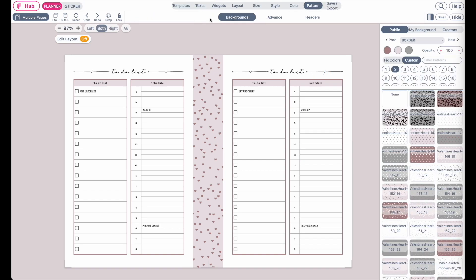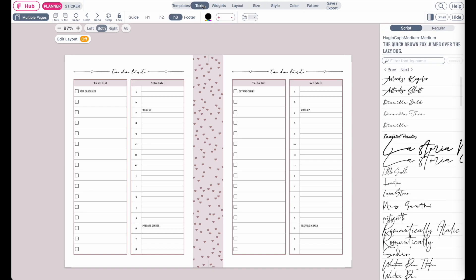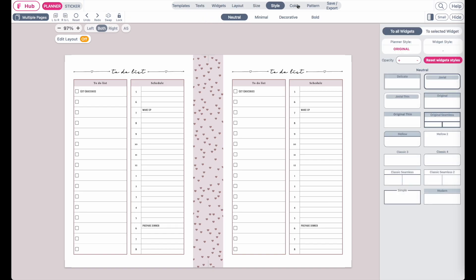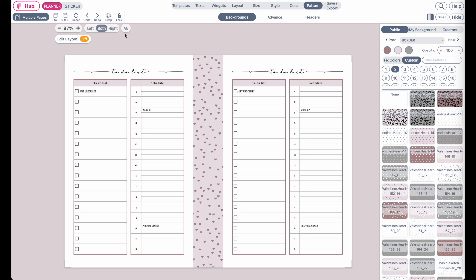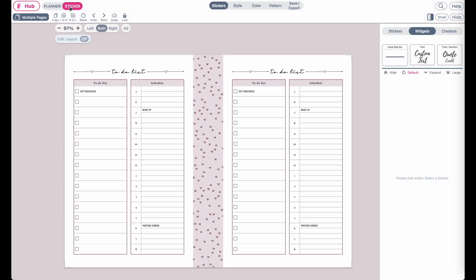In this video, we checked out how to change the fonts, the styling, the color, the pattern, and also how to add stickers. In the next video, I'm going to show you all the basic functions to create a digital planner.